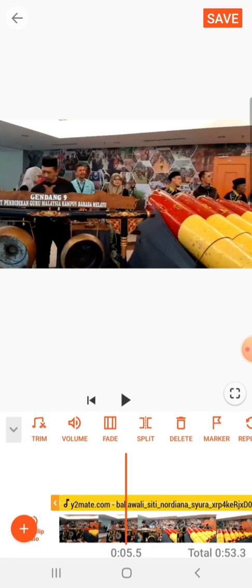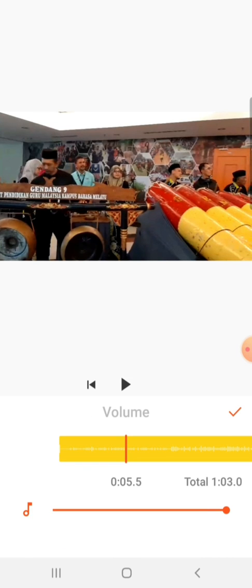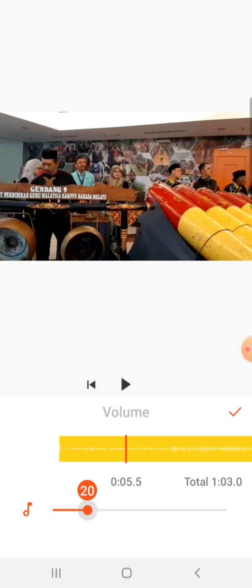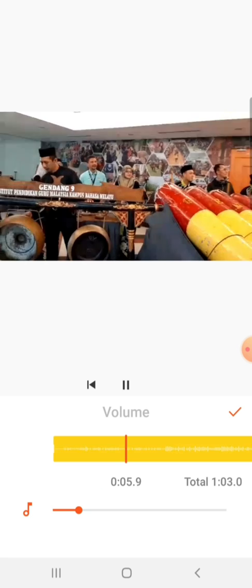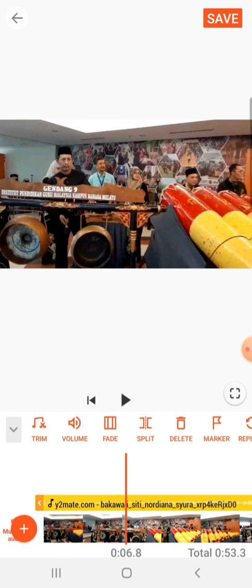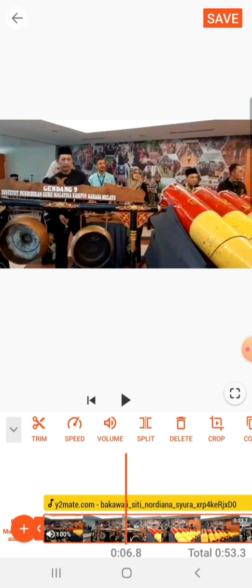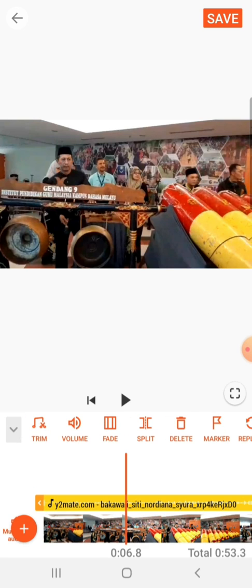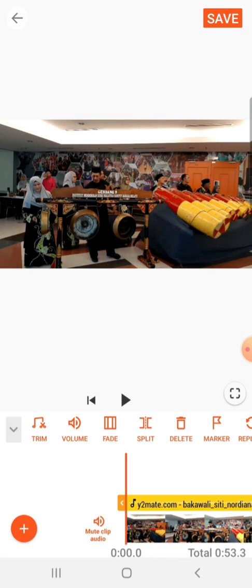You click on the yellow line or the yellow band — that's the music. Then you click on the volume and just slide to the left to minimize the volume. Let's say I want it to be 50, because the video has the original sound and you just want to have the background music to accessorize the video.